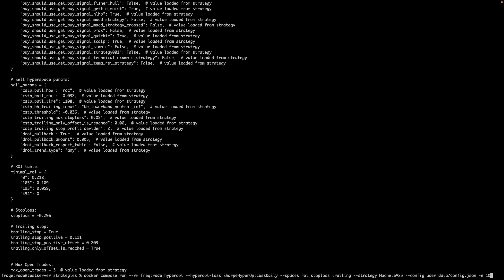For now this is it. In the next video I'll explain how to access the web UI and how to do the live trade. Till then, bye bye, take care, have a nice day.